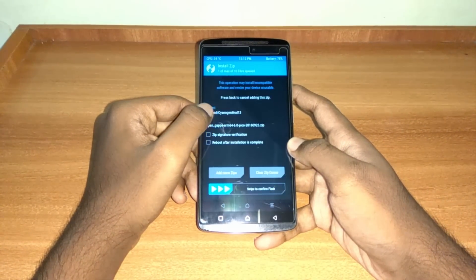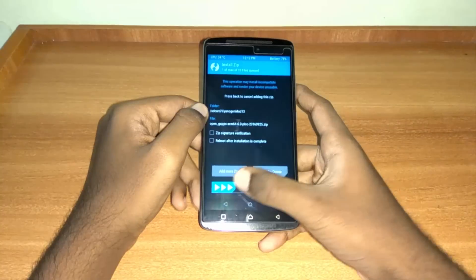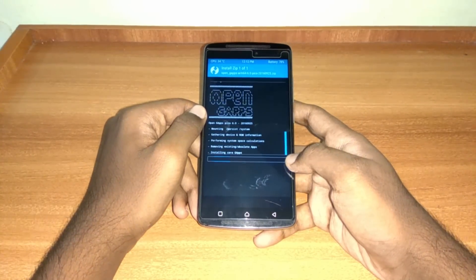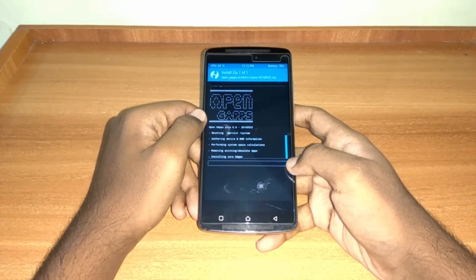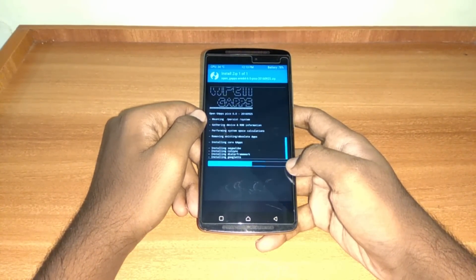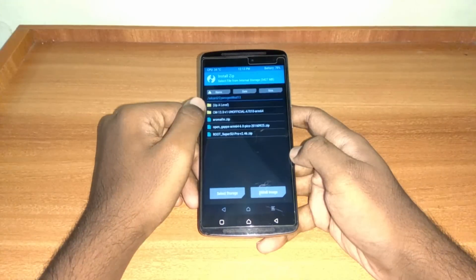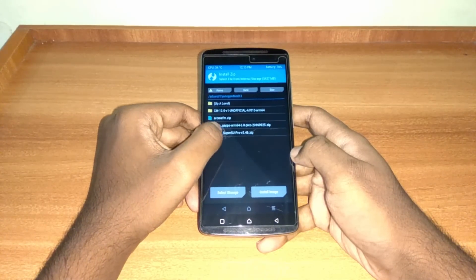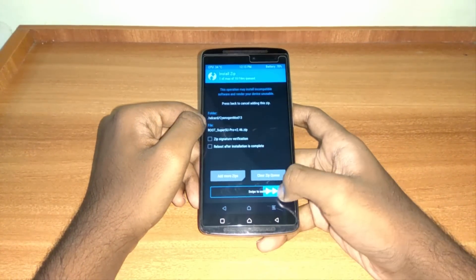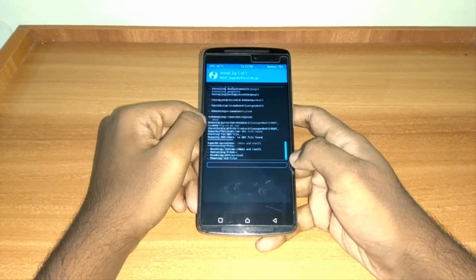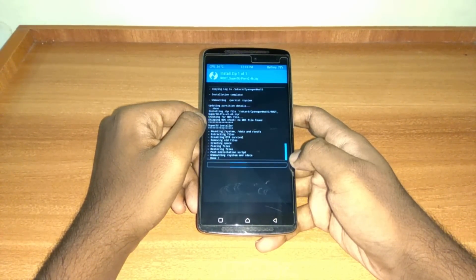Install GApps to get the Play Store and other Google services. Now if you want to root your device, install SuperSU zip, otherwise let it go.